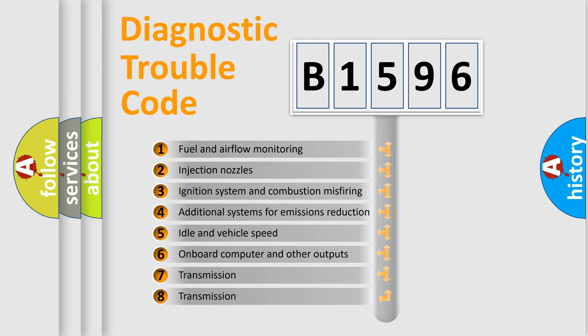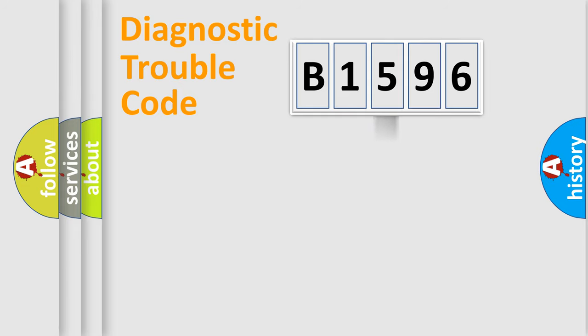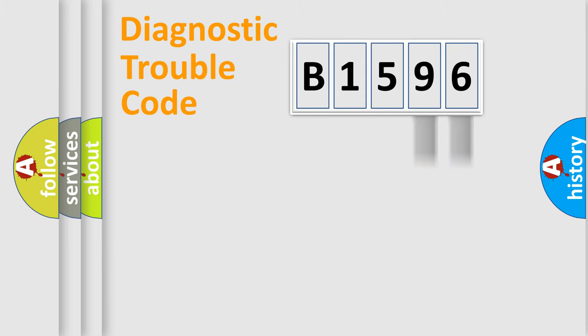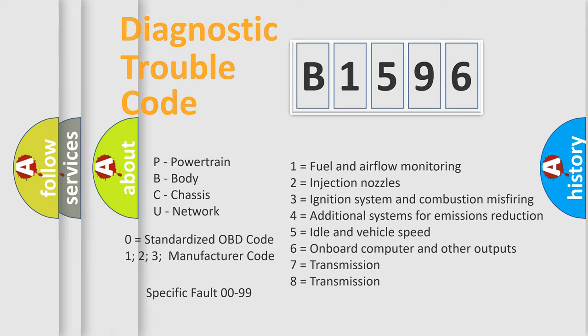The third character specifies a subset of errors. The distribution shown is valid only for the standardized DTC code. Only the last two characters define the specific fault of the group. Let's not forget that such a division is valid only if the second character code is expressed by the number zero.